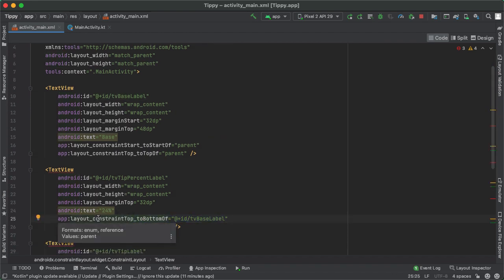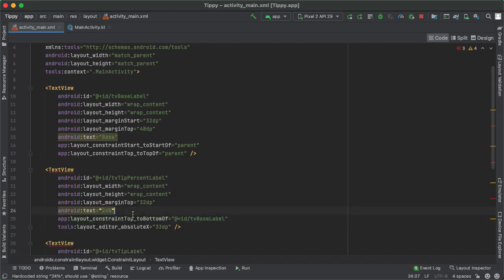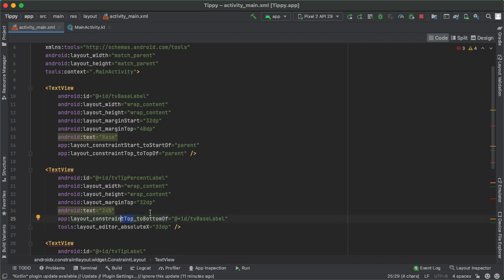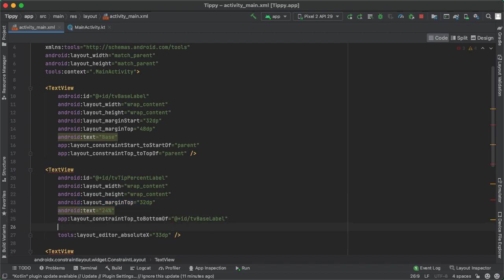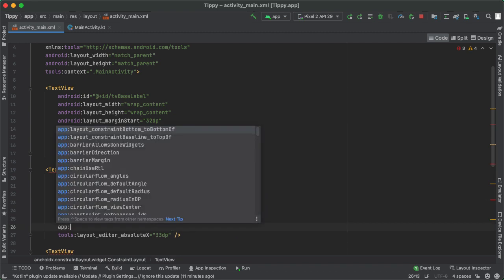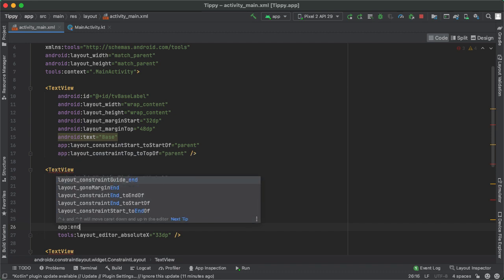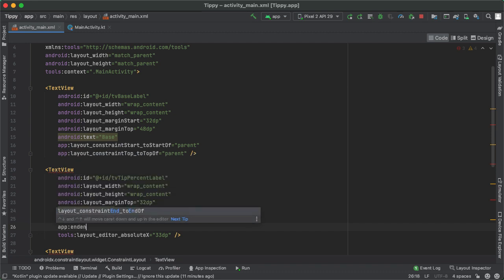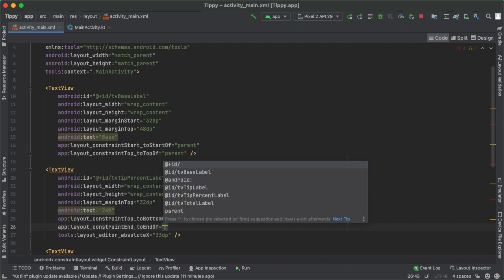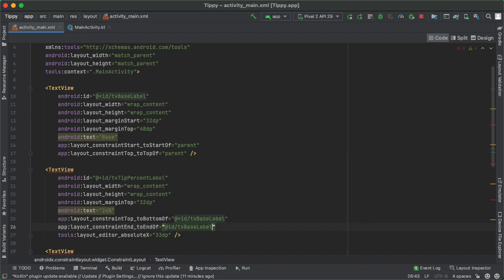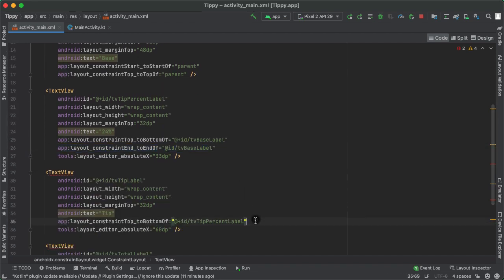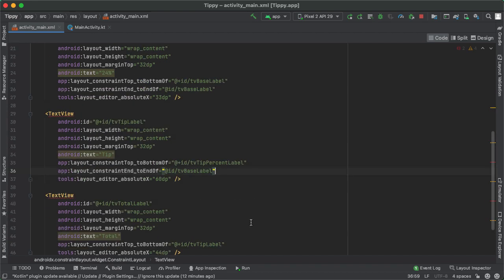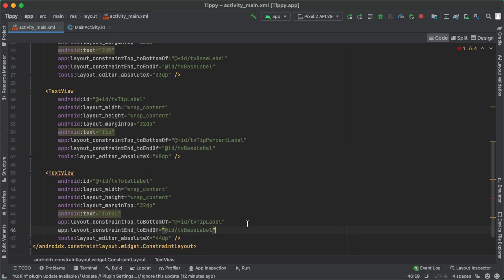So what we're communicating with this line is the top of the tvTipPercentLabel should be exactly equal to the bottom of the tvBaseLabel, which is the text view above it, along with a margin of 32 dp, which means we want it to be 32 pixels below the component above it. So similarly, what we want to do is specify that the end of this component, the tvTipPercentLabel should be equal to the end of the tvBaseLabel. And we want this to be applied to each of the components on the left side.